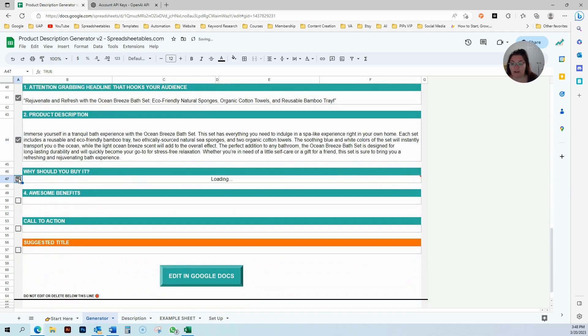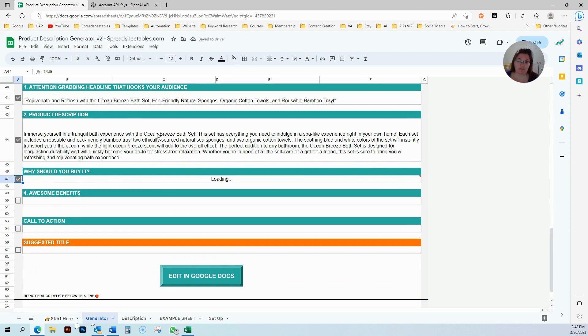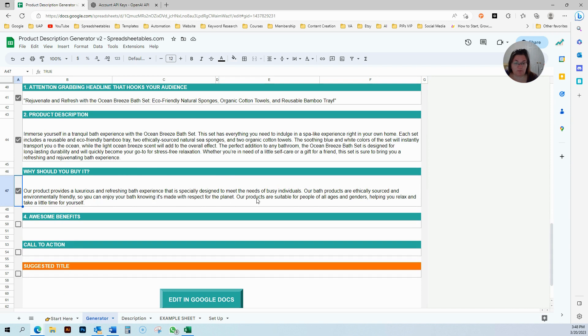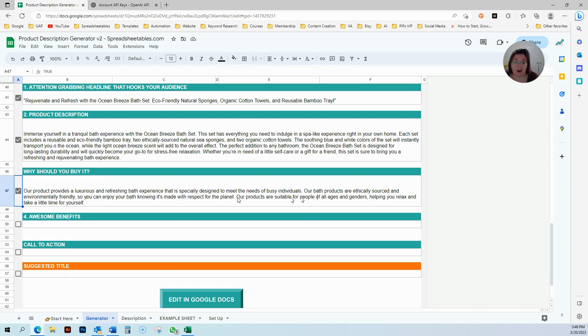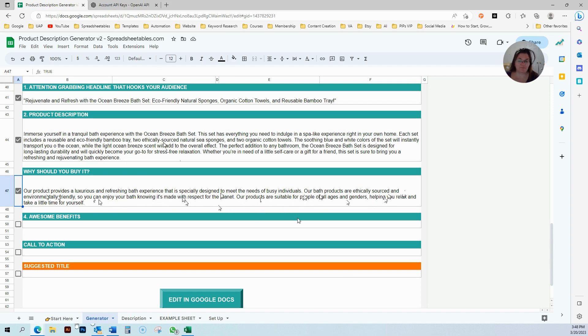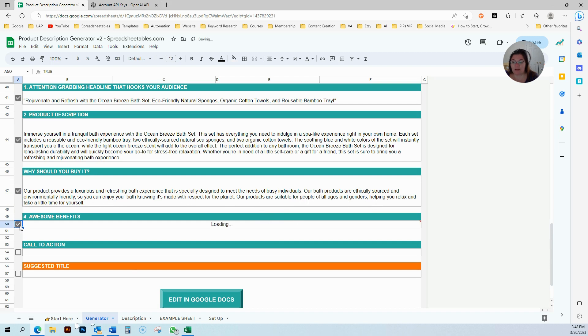Why should you buy it? This is basically where you're going to try and convince your target audience why this is for them. This says that our product provides a luxury and refreshing bath experience that is specially designed to meet the needs of busy individuals. Our bath products are ethically sourced and environmentally friendly so you can enjoy your bath knowing it's made with respect for the planet.